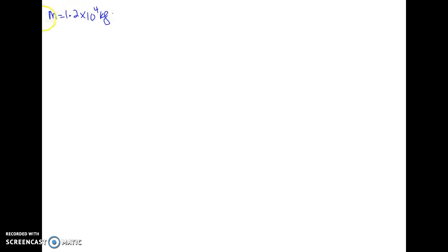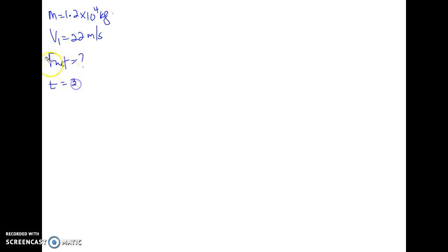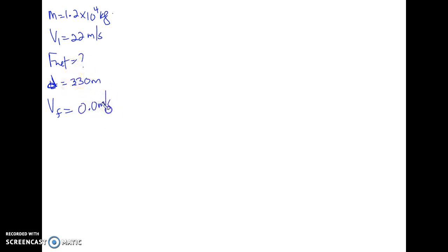Let's take a look at this question. A 1.2 × 10⁴ kg truck is traveling south at 22 m/s, so V₁ = 22 m/s. What net force is required to bring the truck to a stop over a distance of 330 meters? Final velocity is 0 m/s. Friction is what causes the net force to slow the truck. First, we need to find acceleration. We have Vf, Vi, and distance, so we use: Vf² = Vi² + 2A·ΔD.